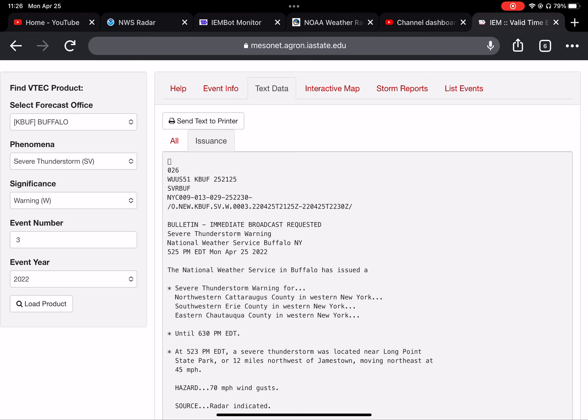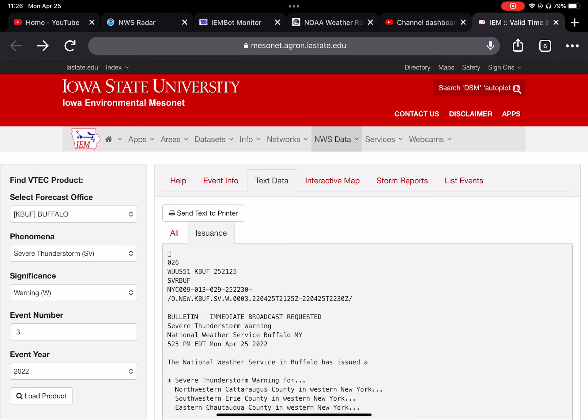Special weather statement for Northern Erie County, New York. Patchy dense fog near Lake Erie. Patchy dense fog will continue through late afternoon along the immediate Lake Erie shore, including the lakeshore of downtown Buffalo.